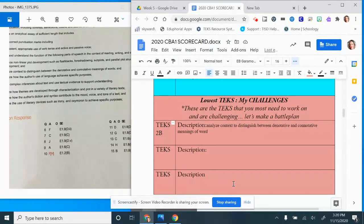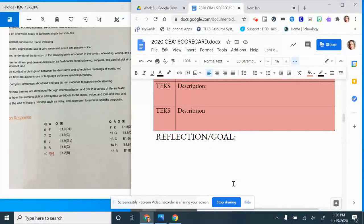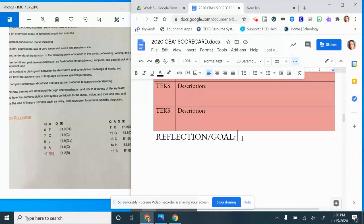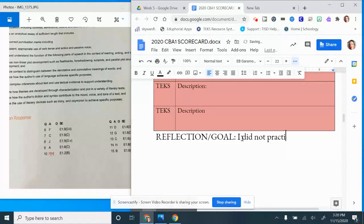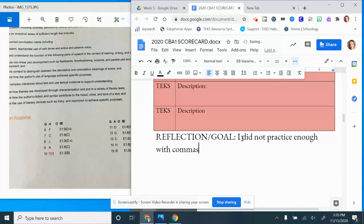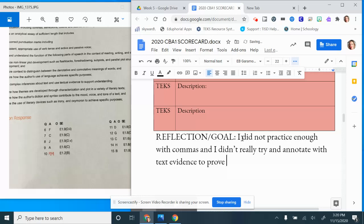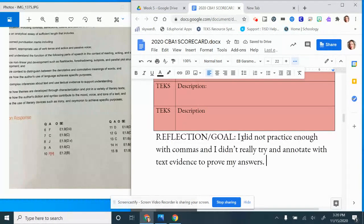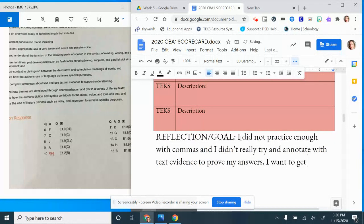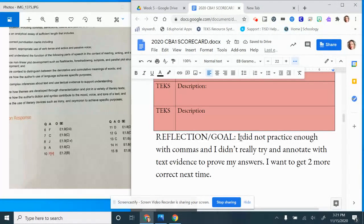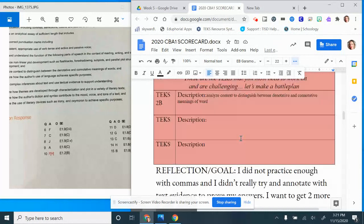Then here's your final step: your reflective goal. What is it you want to specifically work on next time so that you know you can improve? So I know for me I did not practice enough with commas and I didn't really try and annotate with text evidence to prove my answers. You're going to put whatever your reflection is. What's my goal? I want to get, let's see, I'll be super happy if I can get two more correct next time. I feel like that would put me solidly in the Meets.